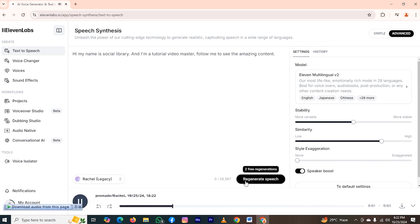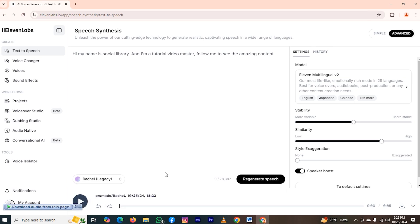Hi, my name is Social Library, and I'm a tutorial video master. Follow me to see the amazing content. So it was the generated speech without changing the stability and similarity. Now I will change it.